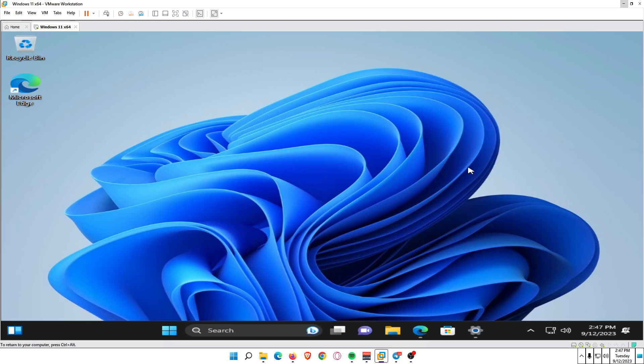Hi there YouTubers, in this tutorial I'm going to show you how to use Windows 11 dark mode.